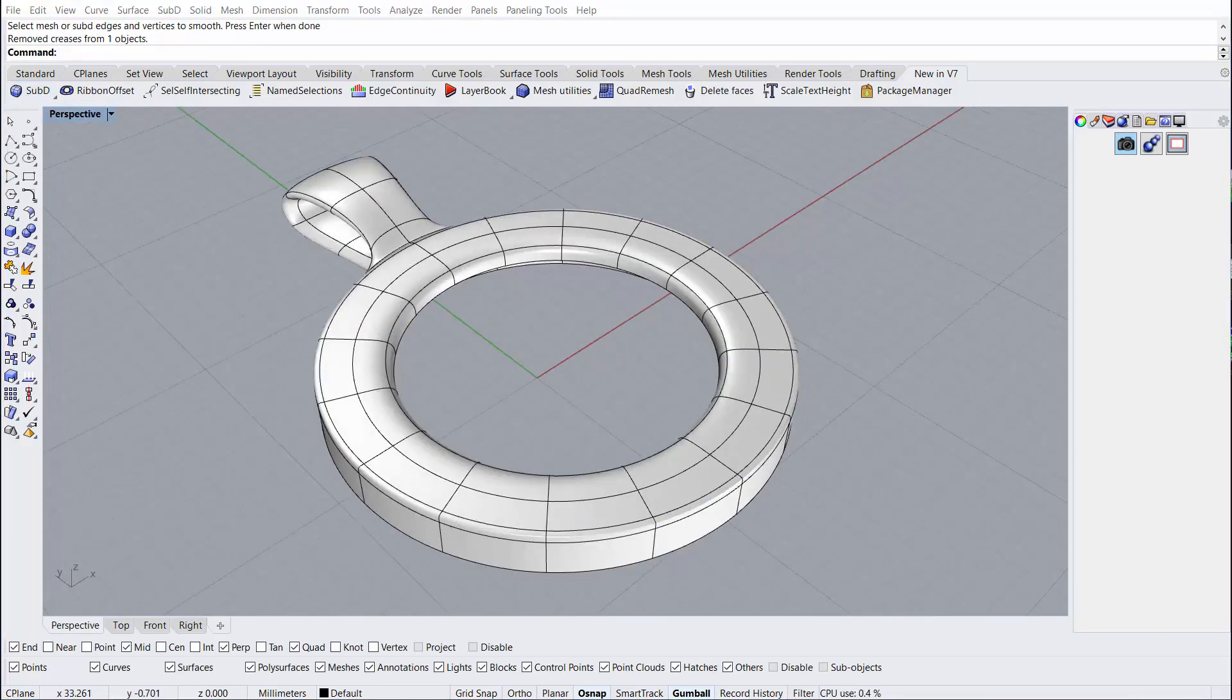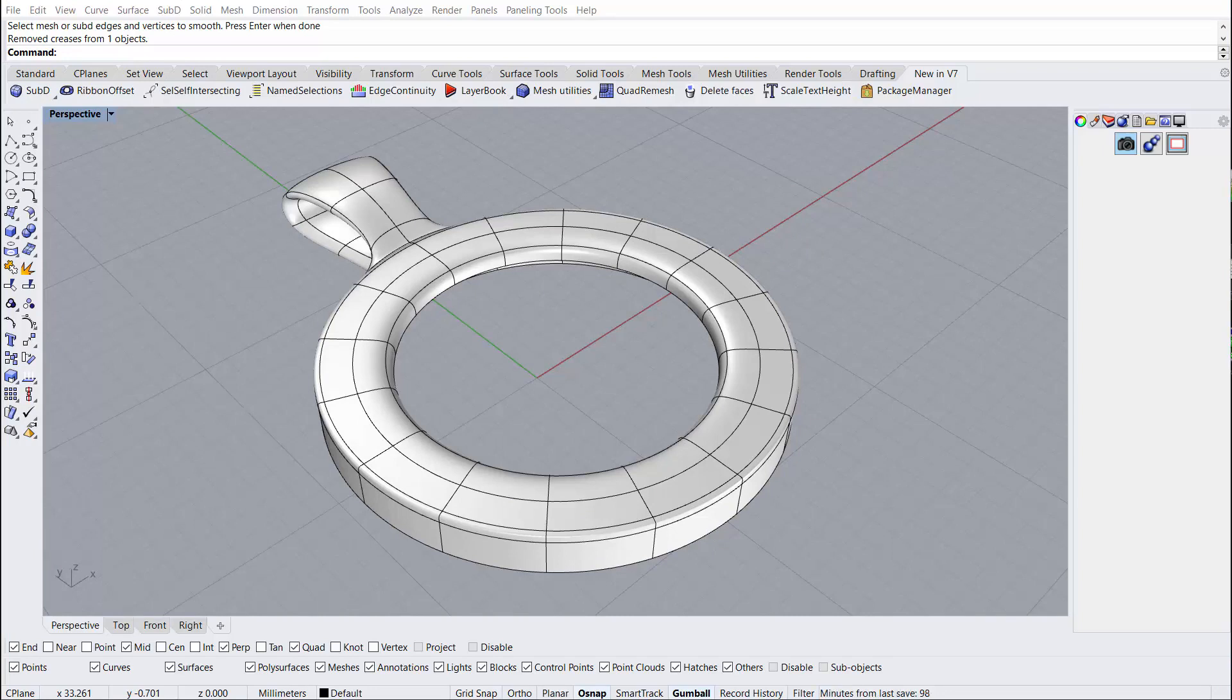So in closing, you can see how using the version 7 quad remesh command has allowed us to go from a polysurface over to this Sub-D object where we were able to pull the bail right out of the top of it with nice smooth curvature and blends that otherwise would have been hard to achieve.